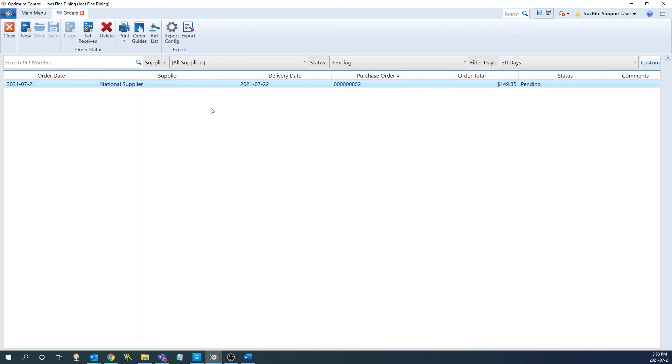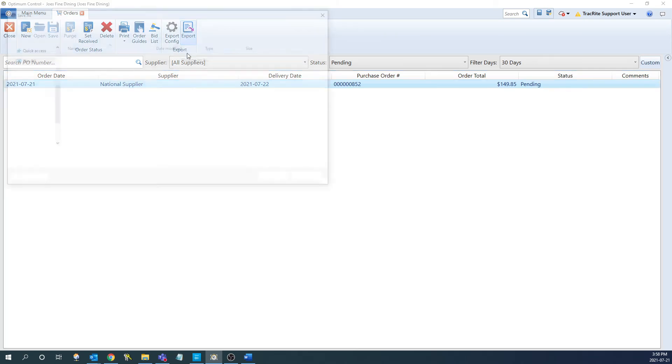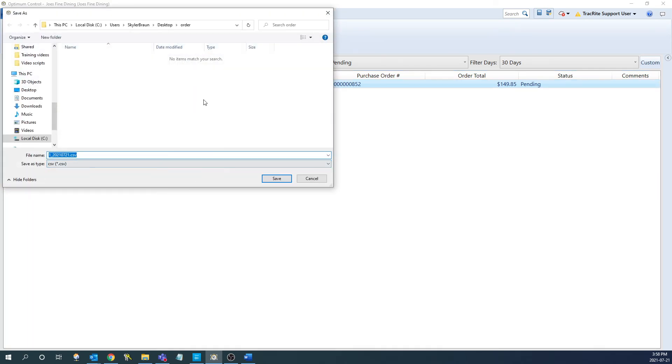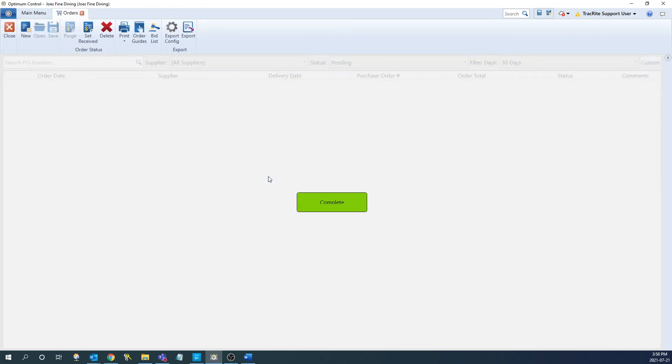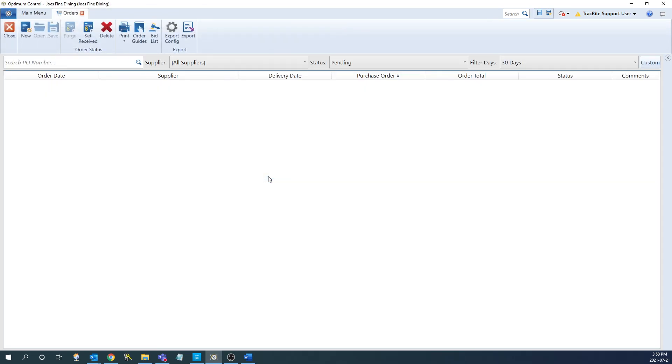The next thing to do is to export the order to a file so that we can send it to our supplier. So we can highlight it and click export. This is going to go to where we chose earlier. From here, we click save and it'll save it as a file in that area. From here, you can upload this or send it to your supplier. If you need any assistance with that, it's best to reach out to your supplier to see what the best way to receive the order is.